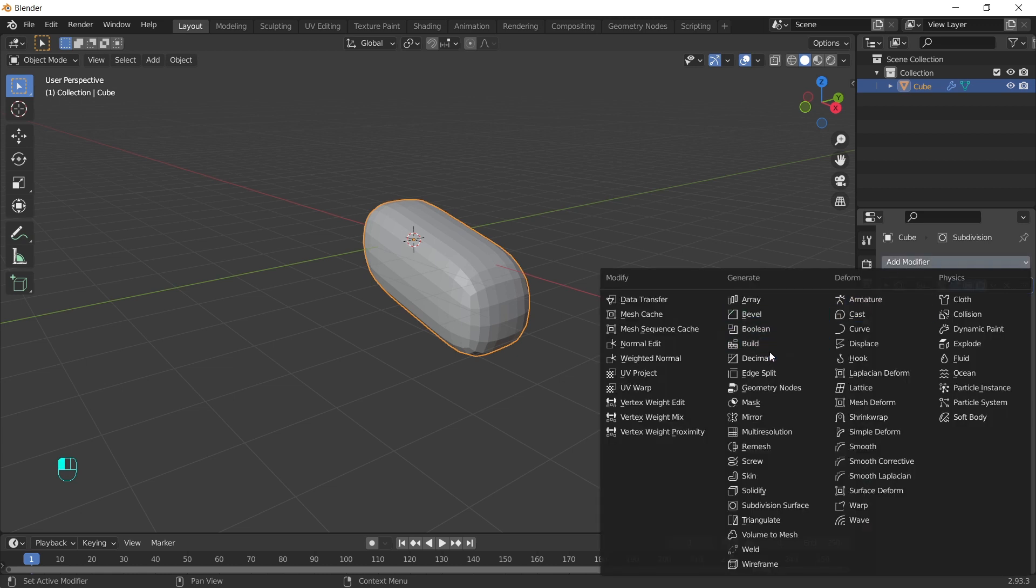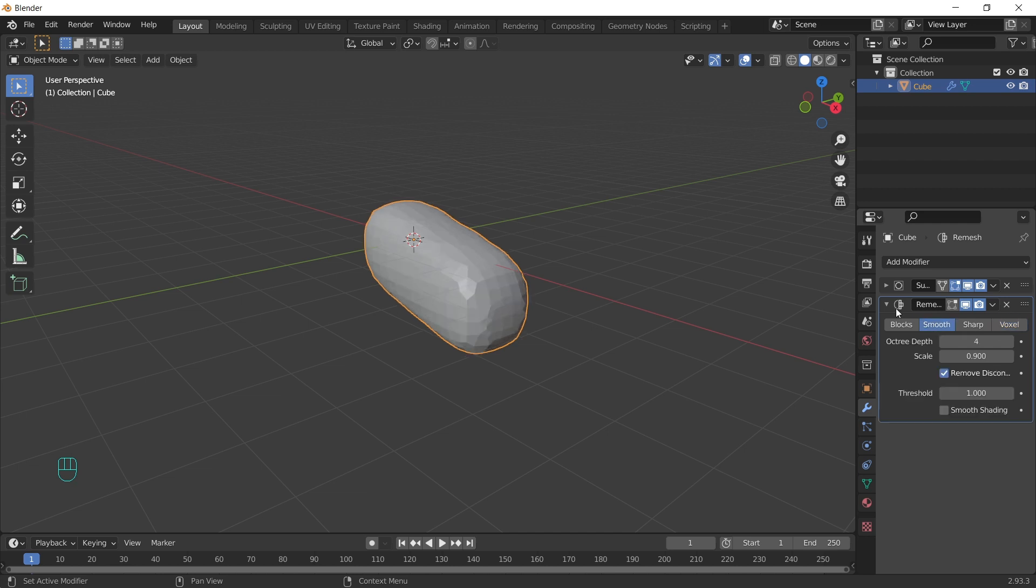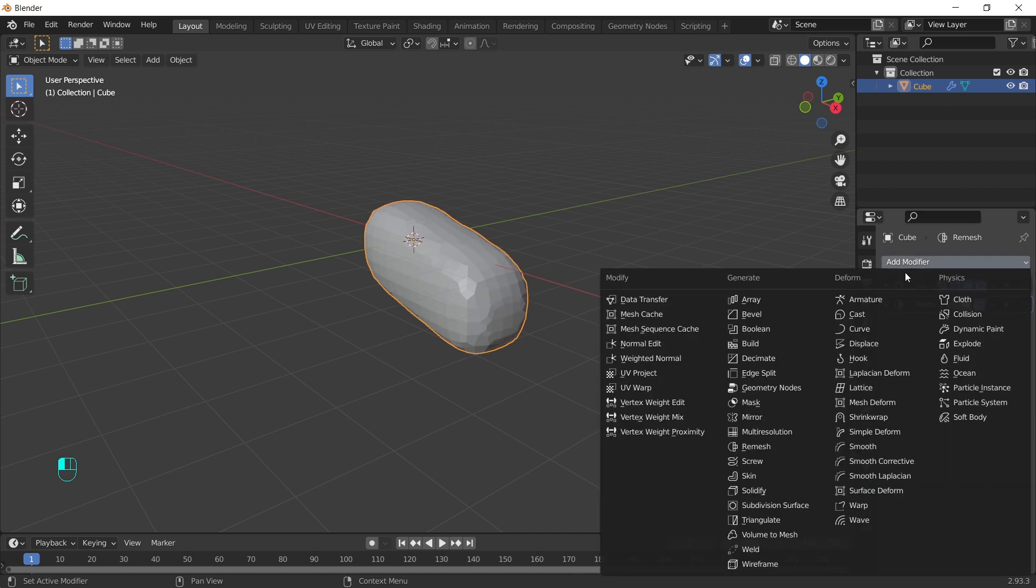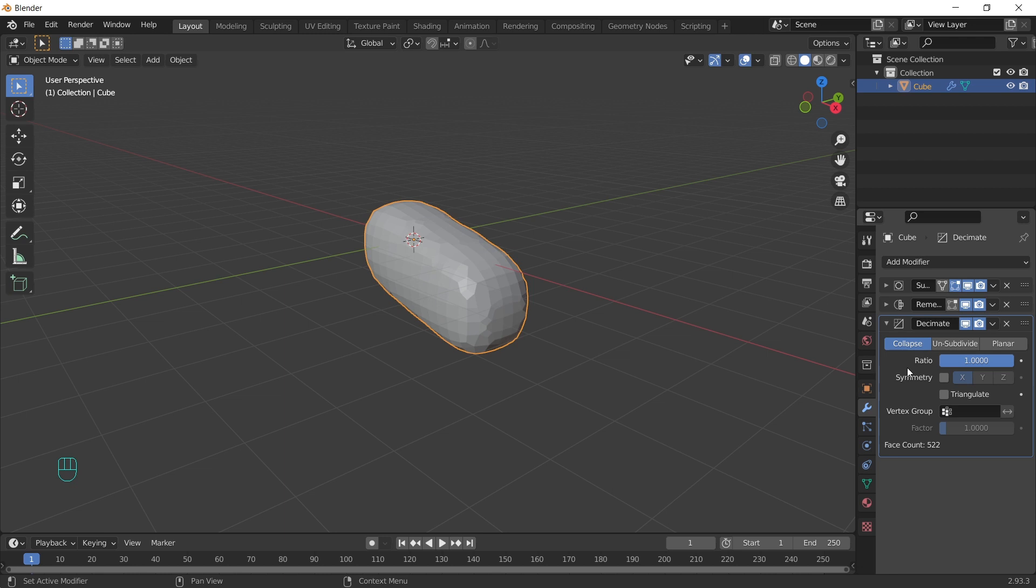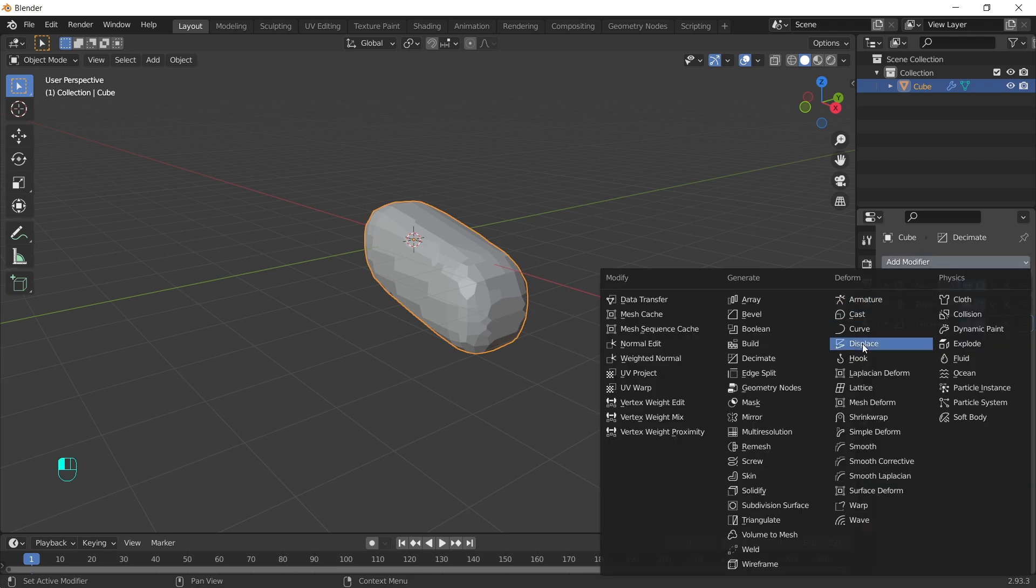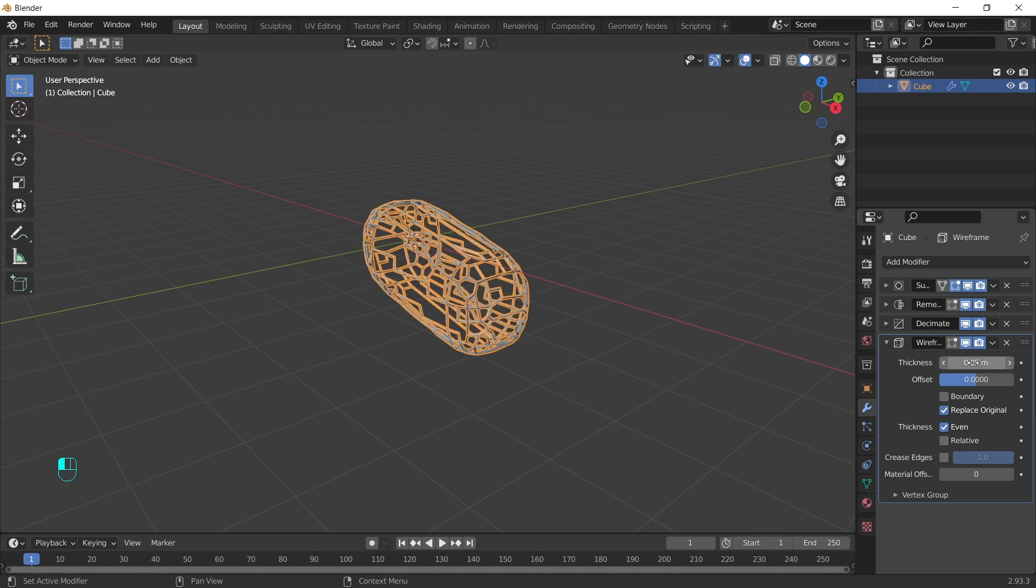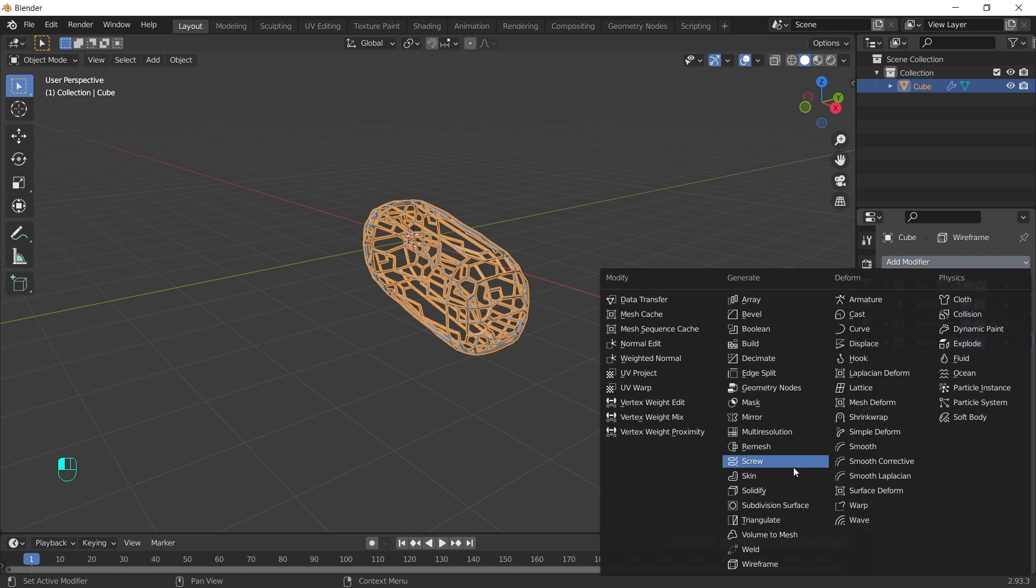Add remesh modifier, change to smooth, decimate, change to planar and increase the angle limit to whatever you like. Add wireframe modifier, increase the thickness. Last subdivision surface one more time.